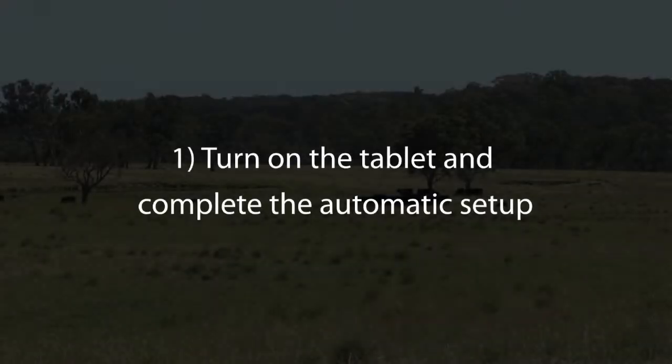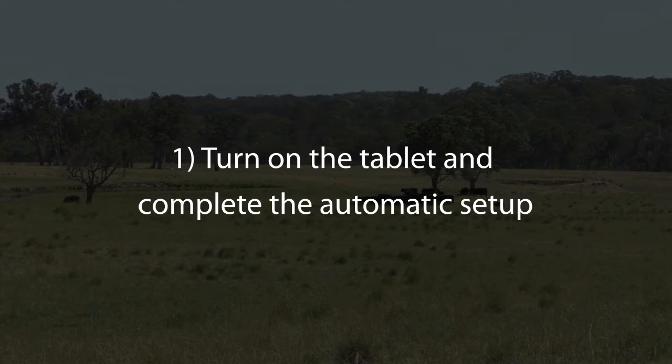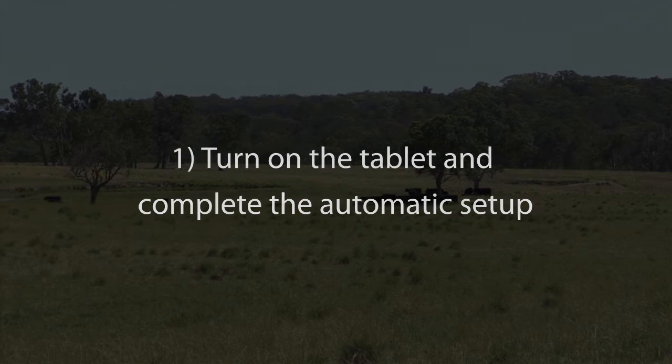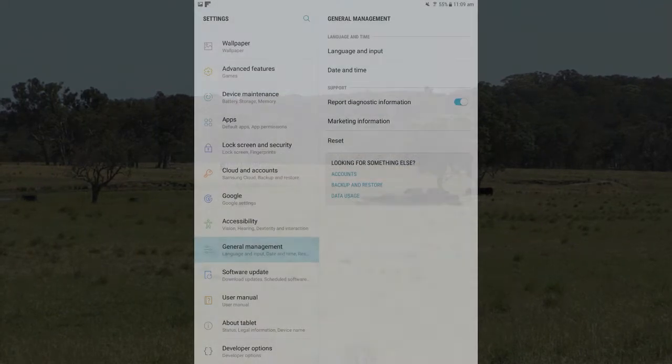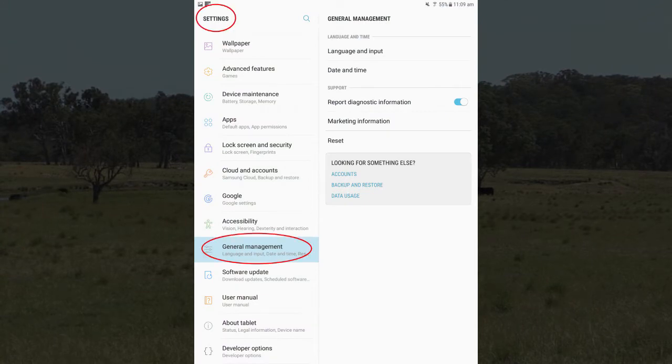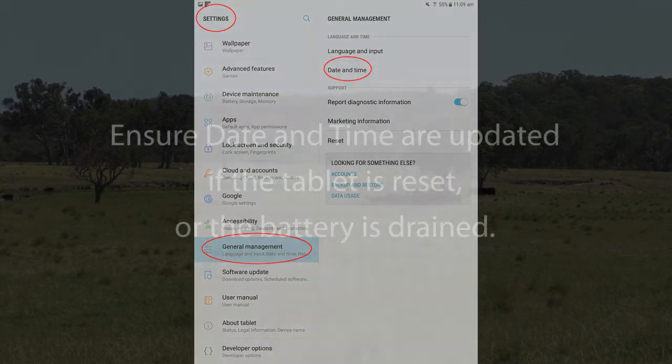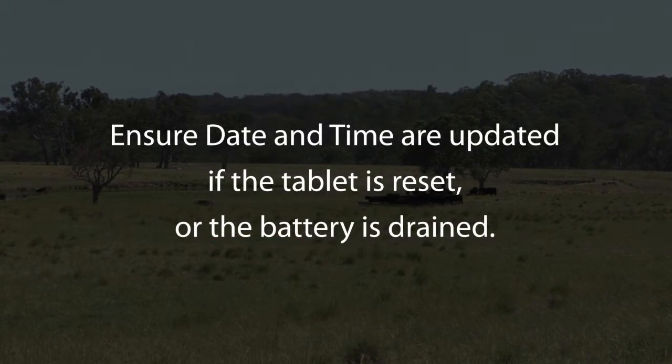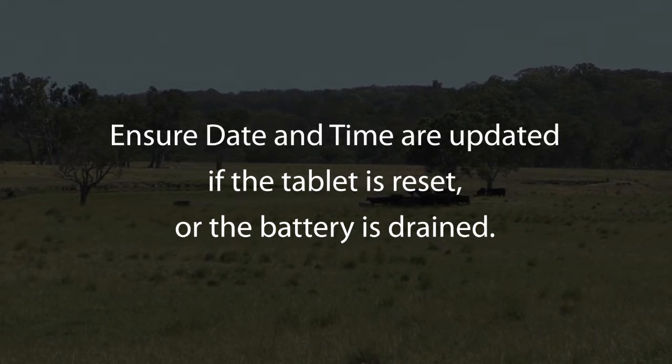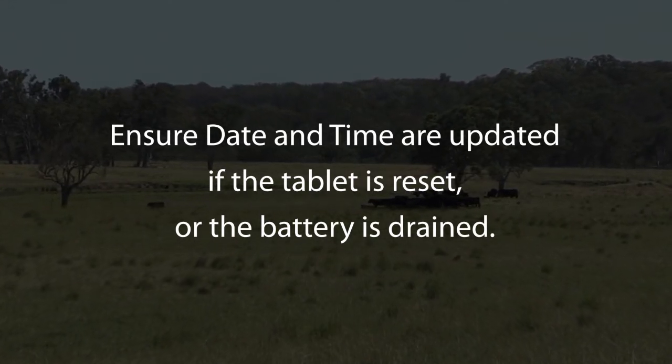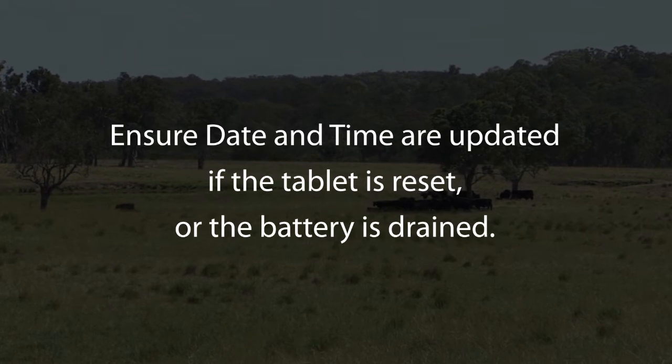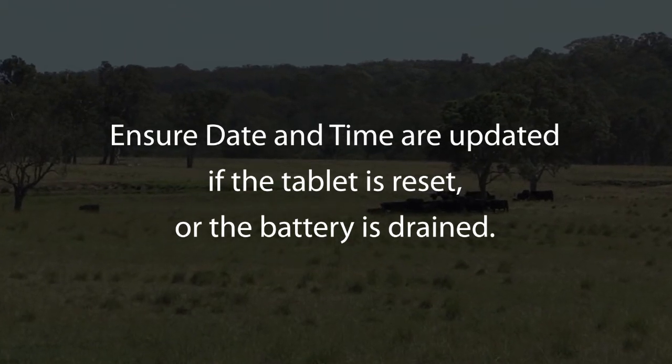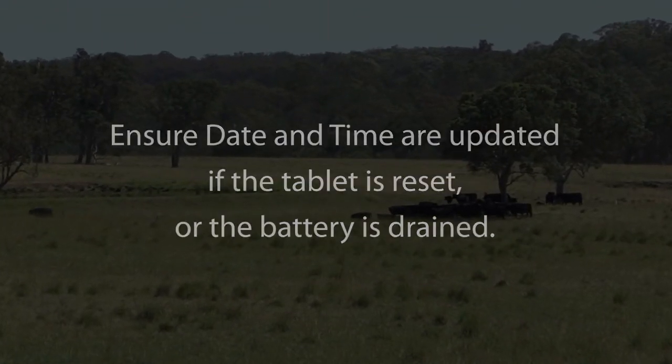Turn on the tablet and step through the initial automatic setup if required. It's highly important to ensure that the tablet date and time is correct. This may be visible under settings and general management. Check the date and time regularly and ensure it is updated if the tablet is reset or the battery drained, as an incorrect date and time will impact your session records and reporting.